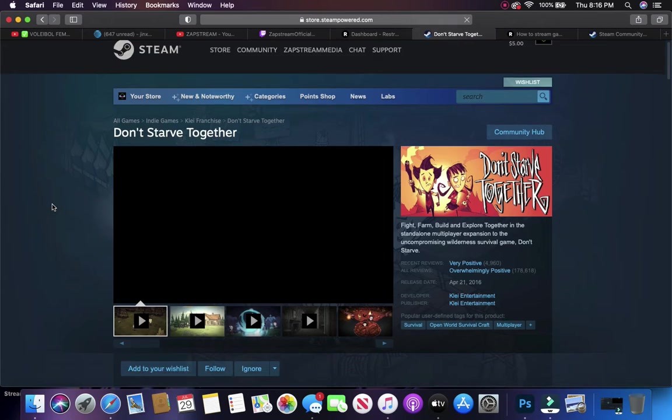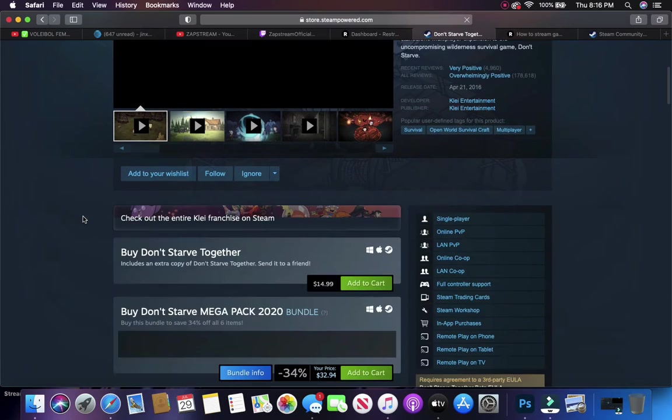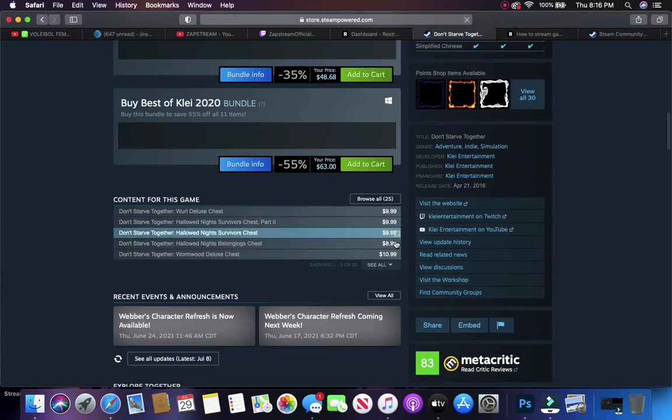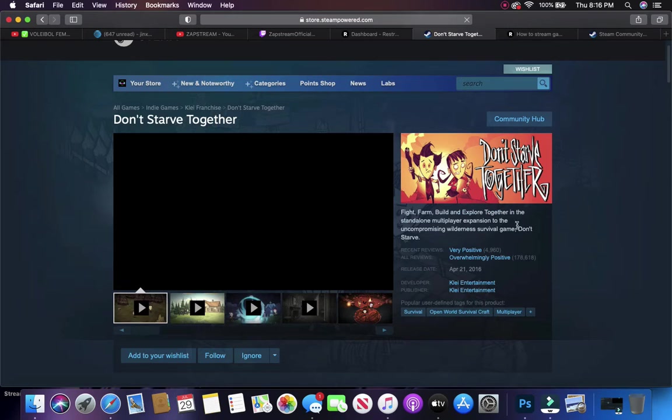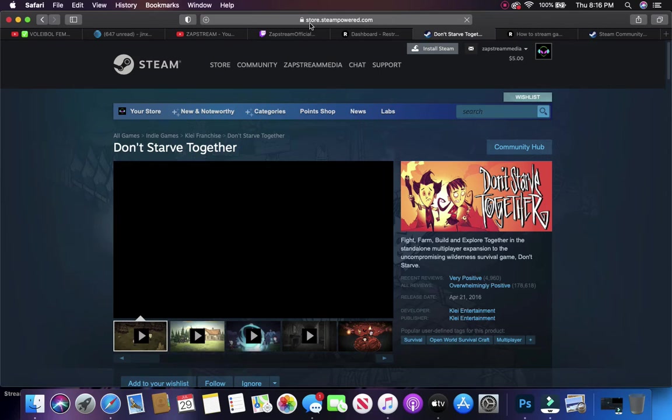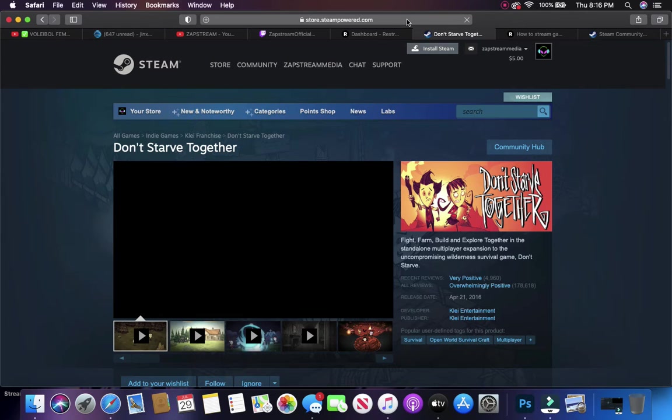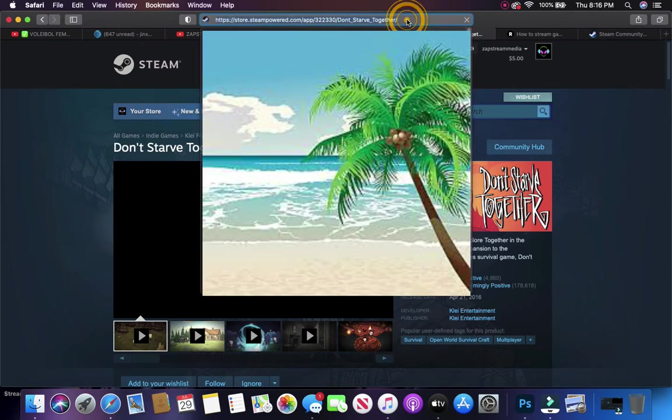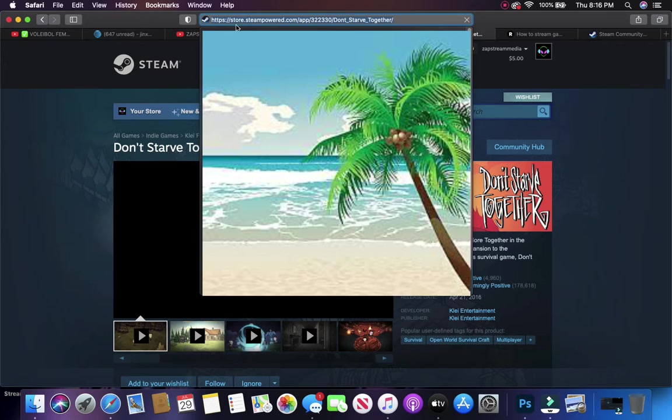Right, it gives you all the stats on it. So you're there. Then you're going to go up here to the URL bar where it has store.steampowered.com. You don't see it there, but all you have to do is click on it to highlight it, and then you'll get the full URL.